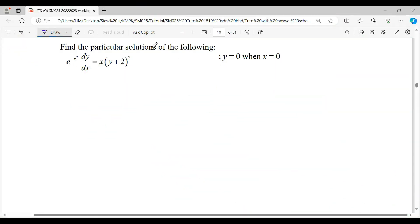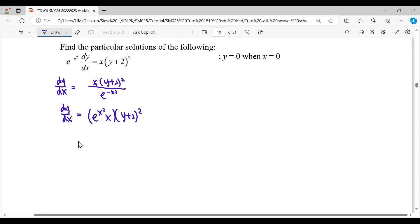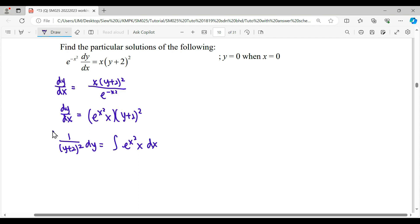We find the particular solutions for the following. First, we express dy/dx as a subject. We can see here that the variable of x can be factorized, where this is e^(x²) times x. When you take out the negative at the denominator, negative becomes positive. So this is a factor of x and this is a factor of y, so this question can use separation of variables. We move the factor of y to the left-hand side and dx to the right-hand side, then integrate both sides.